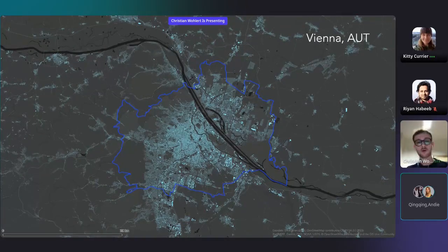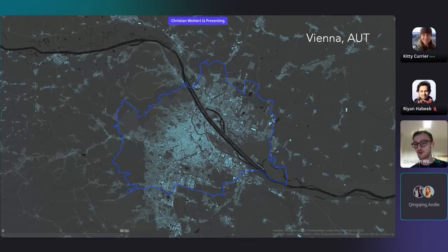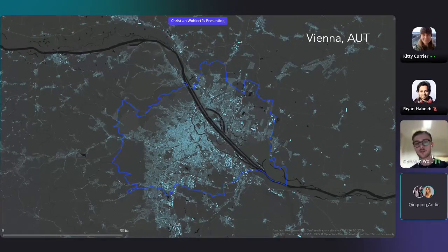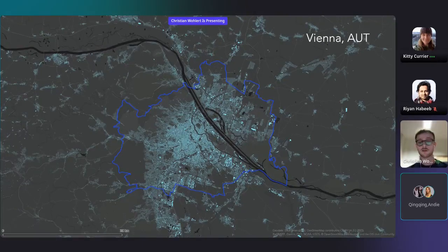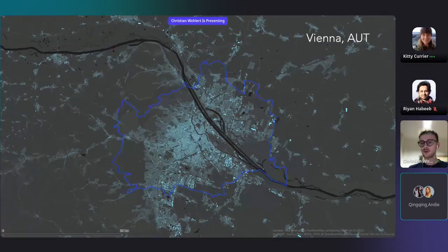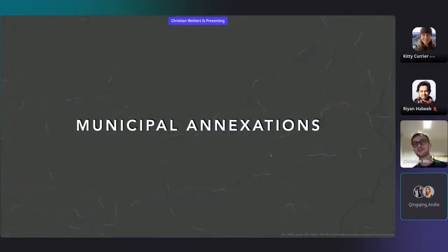Of course, cities always depend on topography, inhabitants, and above all politics when it comes to their shapes. But there are specific processes in the US that shaped cities in extreme ways: so-called municipal annexations.